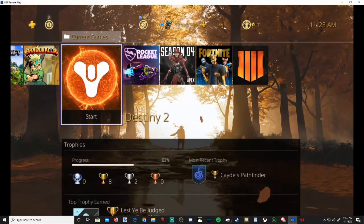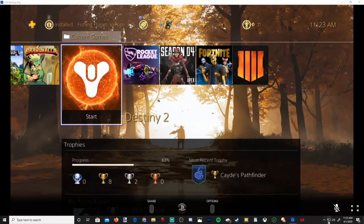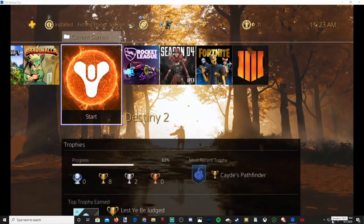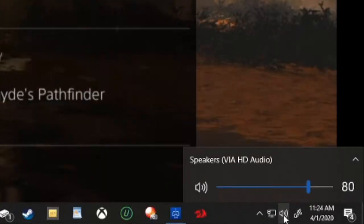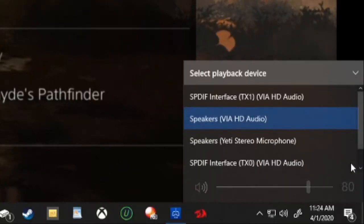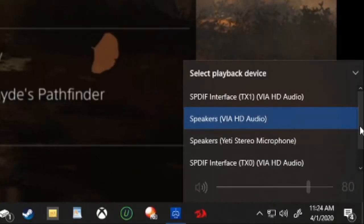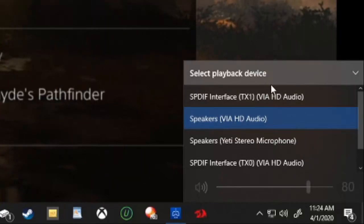Now the next thing you can try is going down to the speaker once again, then left clicking on it and this little window will pop up. You can go to this arrow and select up, and you can quickly select your playback device.